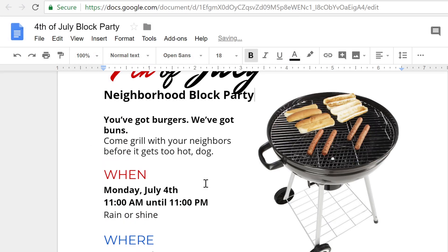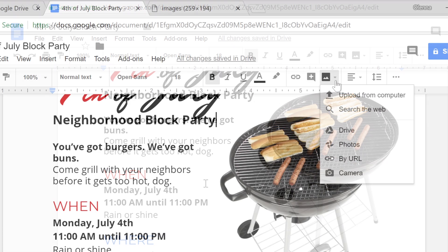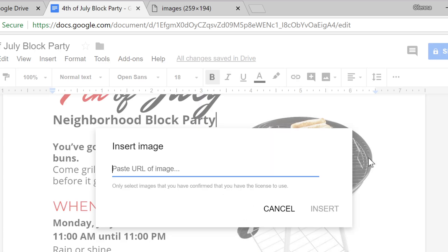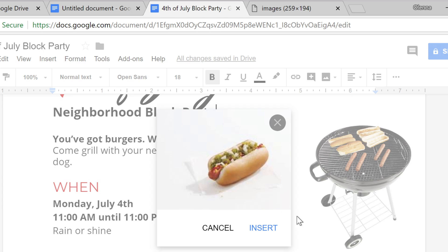Now if you find yourself in a situation where you'd like to add an image but don't have anything suitable on your computer, good news. Google Docs gives you several different ways to find and add images from other sources. Let's go back to the image menu. Under the option that says by URL, you can add an image from the web by pasting the address in this box. Then click insert.